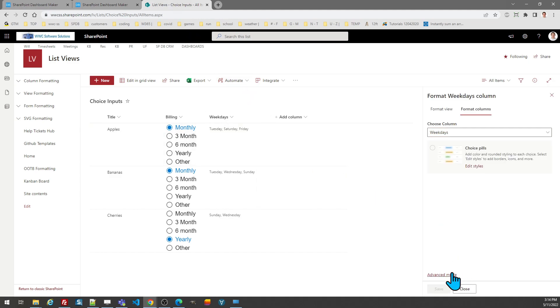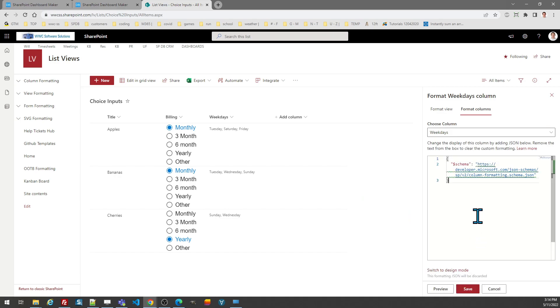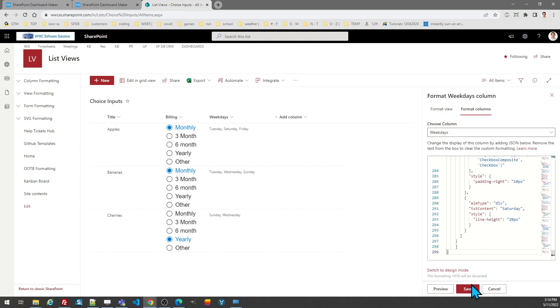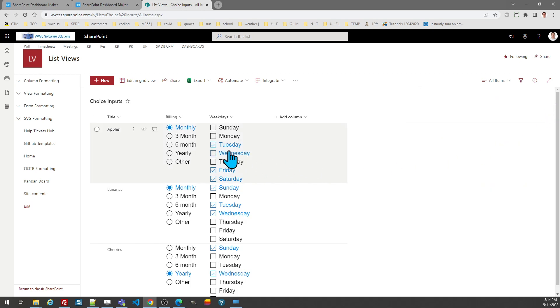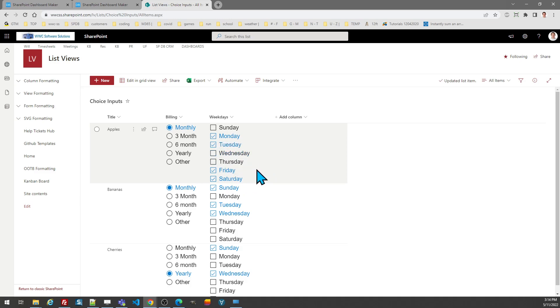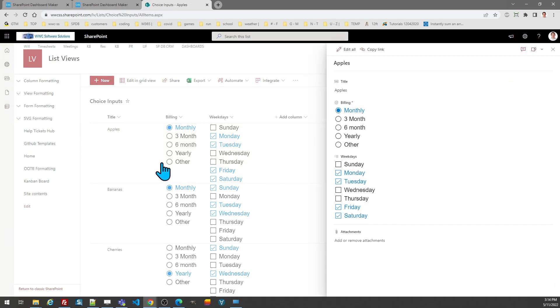So first let's just demonstrate the functionality. Just as you would expect, I can toggle on and off options and I can multi-select. Now the additional step that's needed is in the form, what you want to do is turn off this field in the Microsoft form.